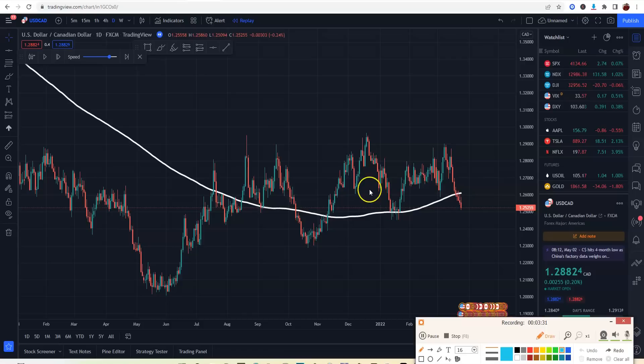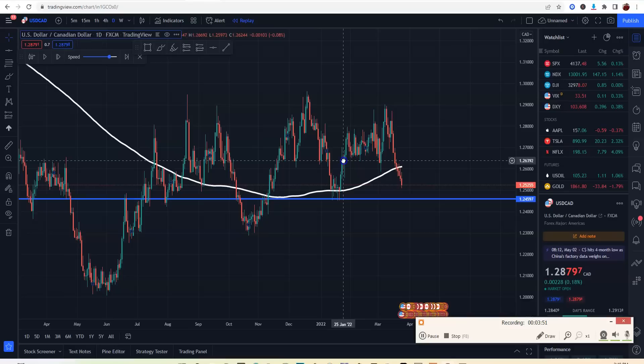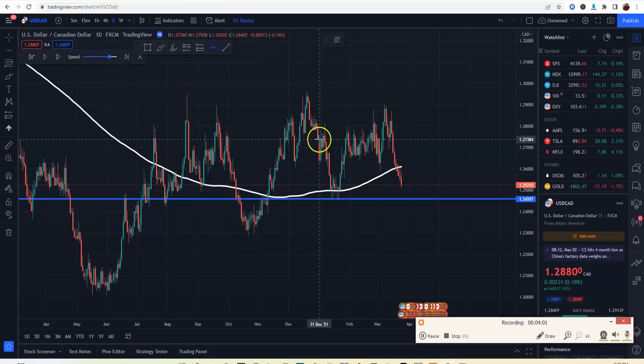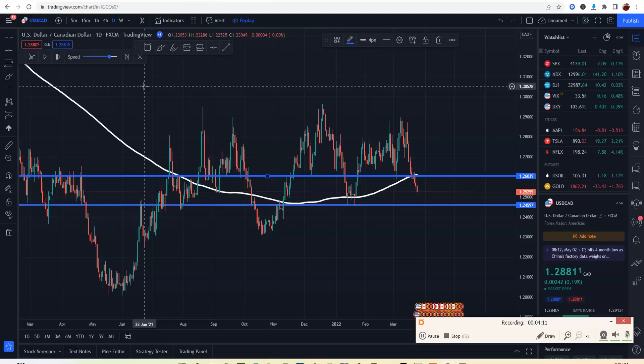Another thing you want to look for is levels of support and resistance. Right here I can see levels of support and resistance — look at all these touches in this area. If you draw an invisible line, you can see all the touches. I can find different levels of support and resistance here on the daily, and I'll place one right here as well.